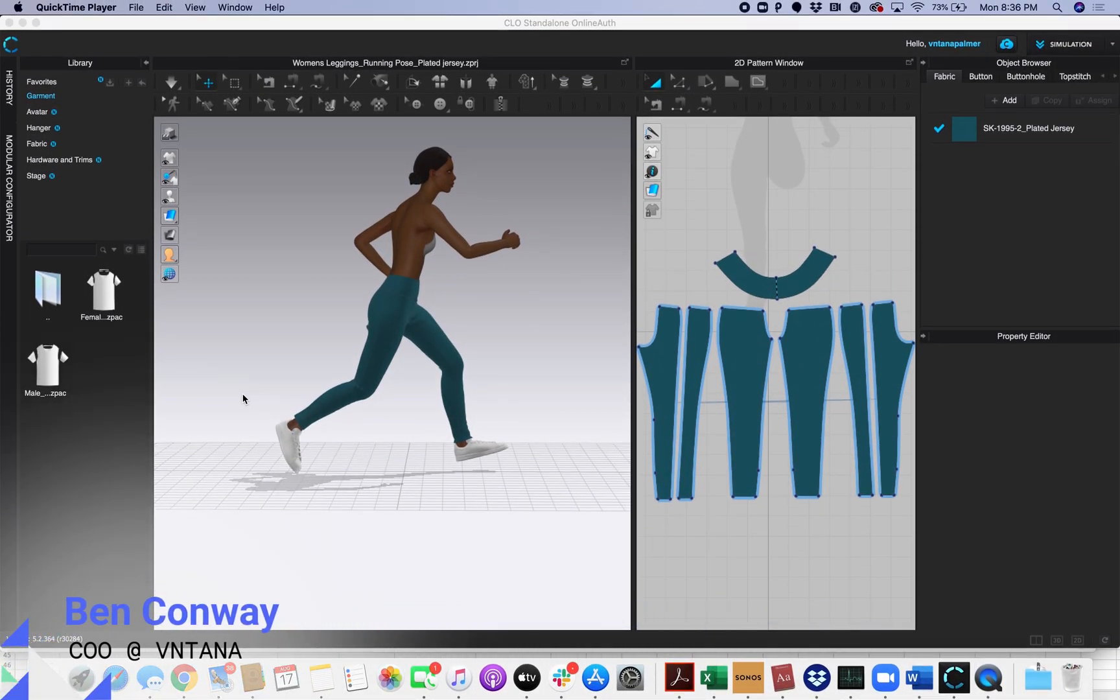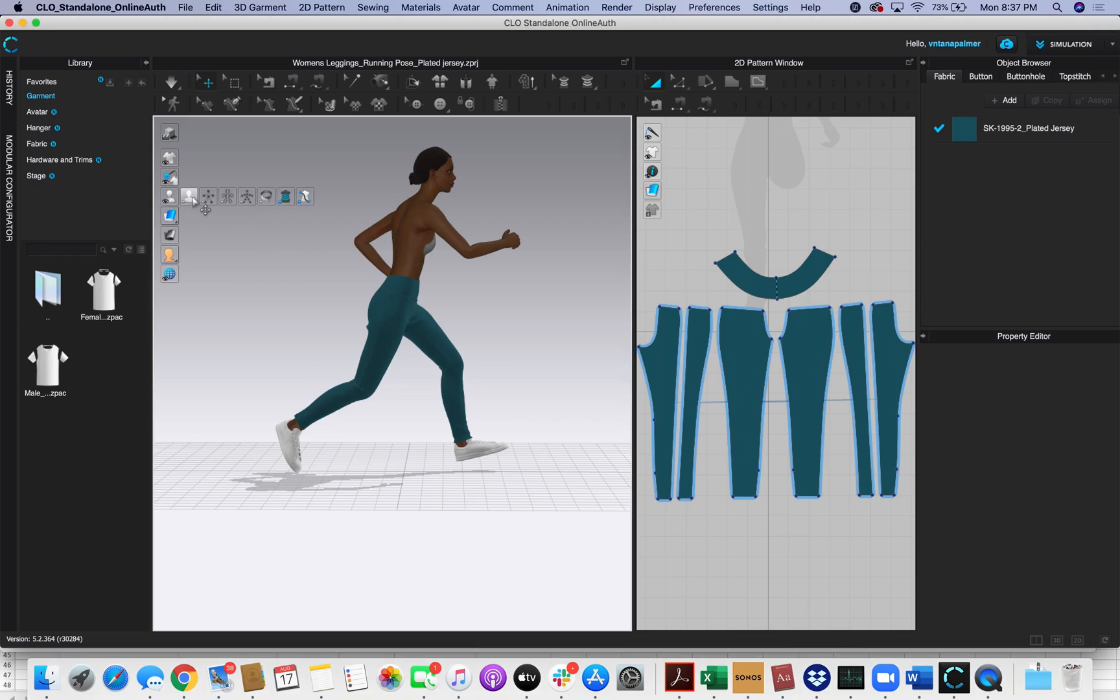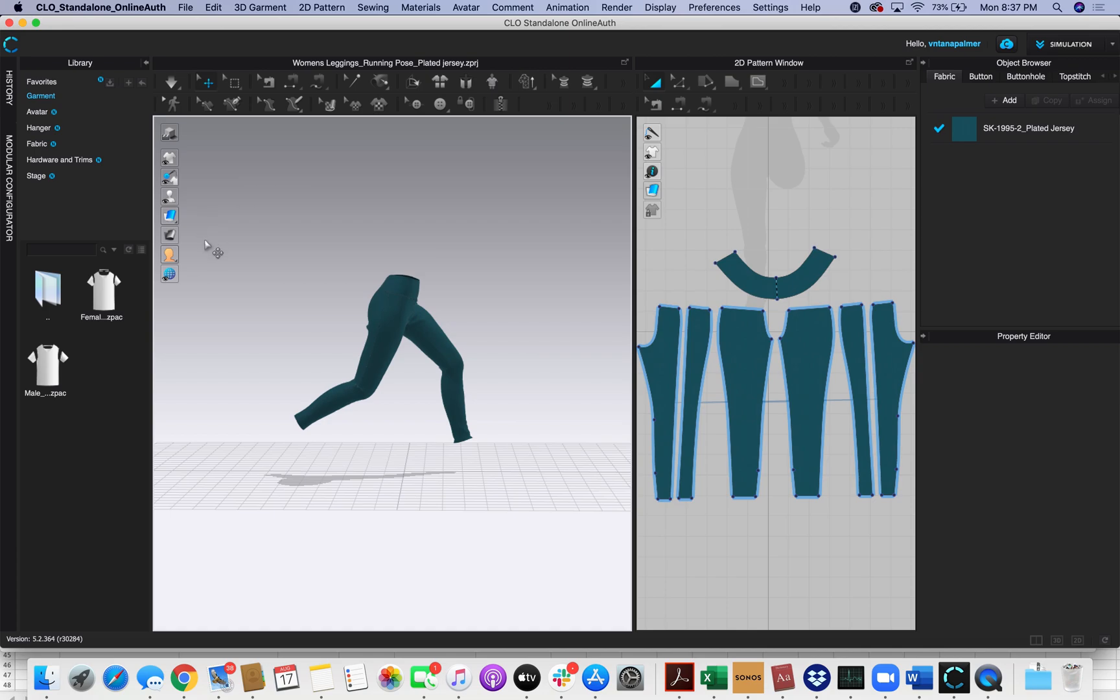Today I'm going to show you how to export a file from Clo3D for the Vintana platform. So over here I've got my 3D window. I actually don't want to export my avatar with this, so I'm going to come over here and click this twice and it'll remove my avatar.